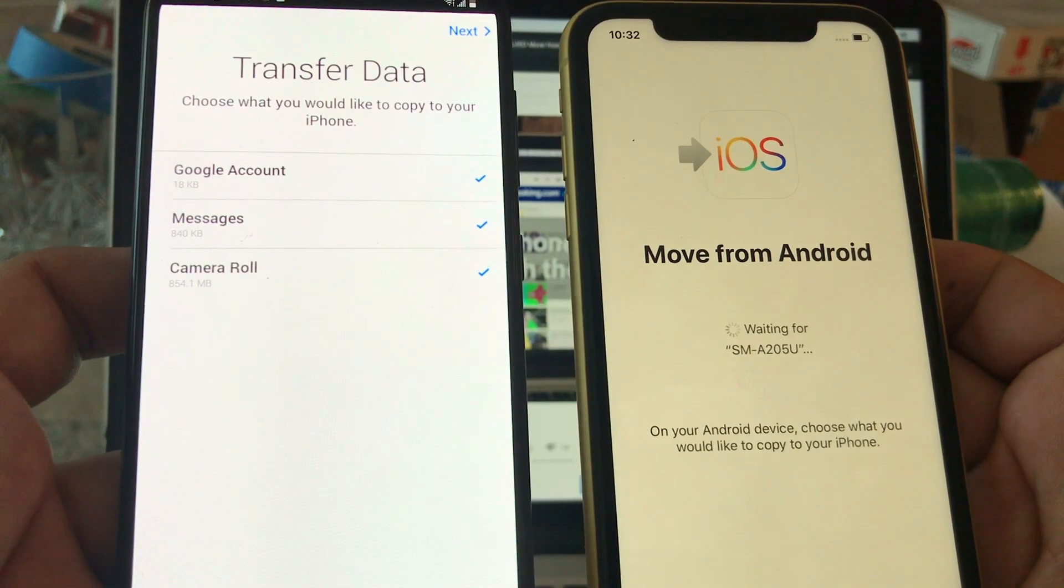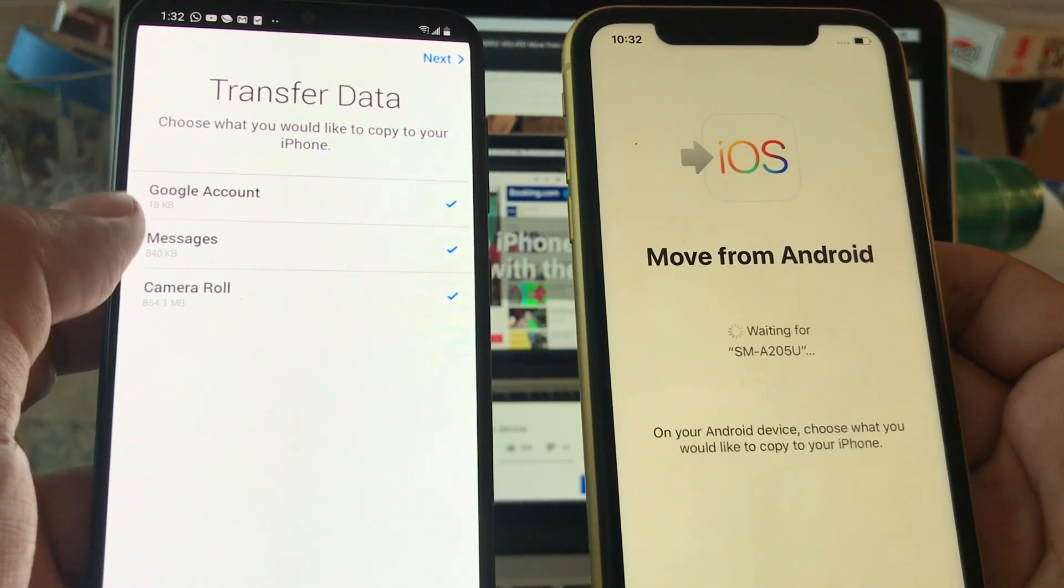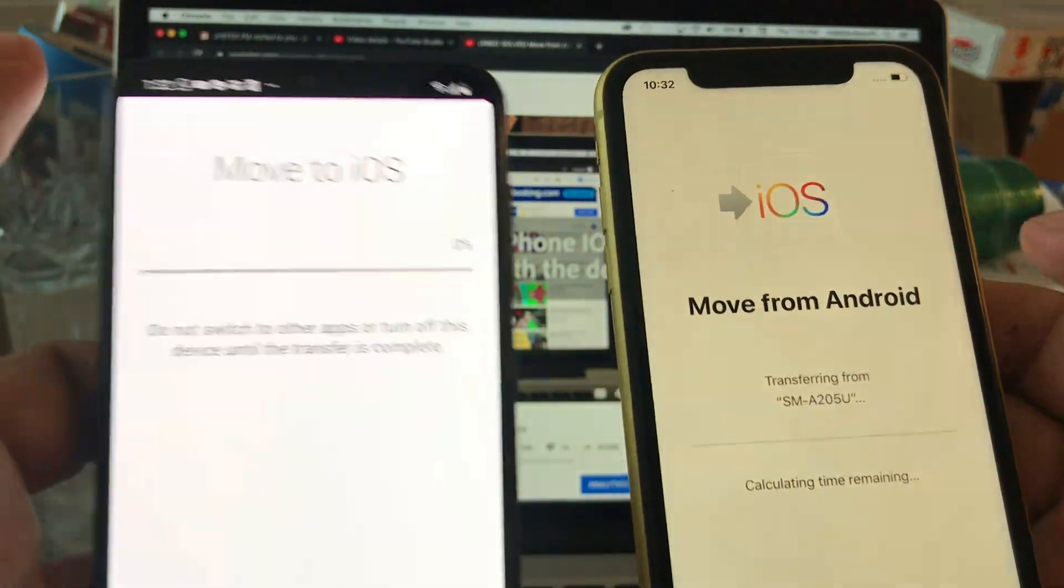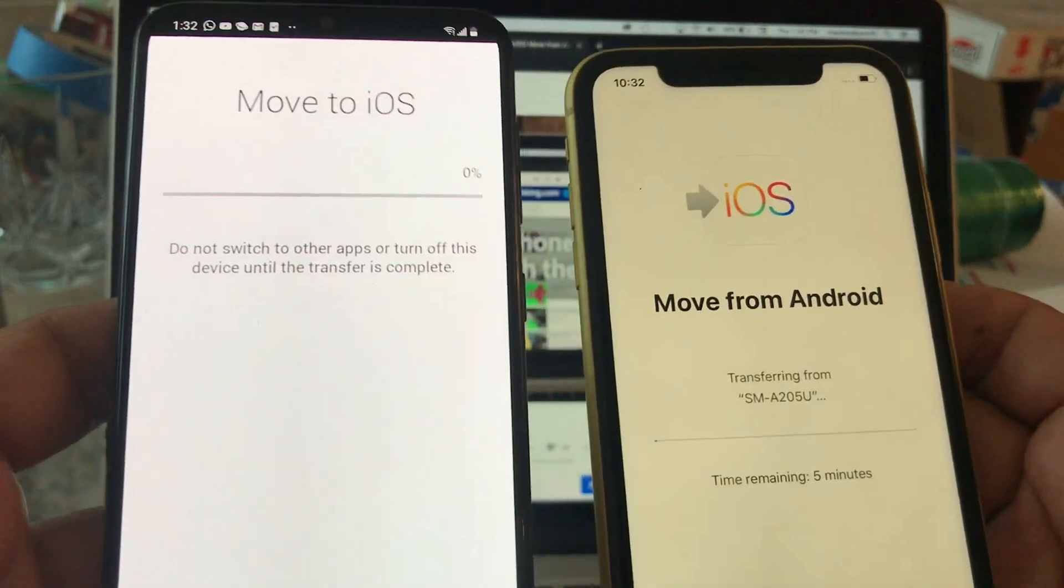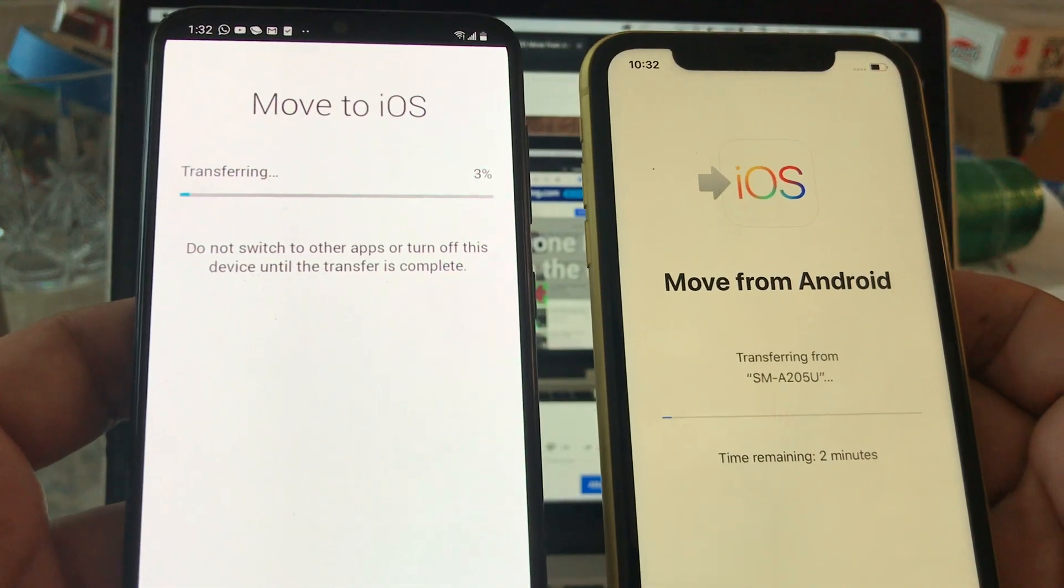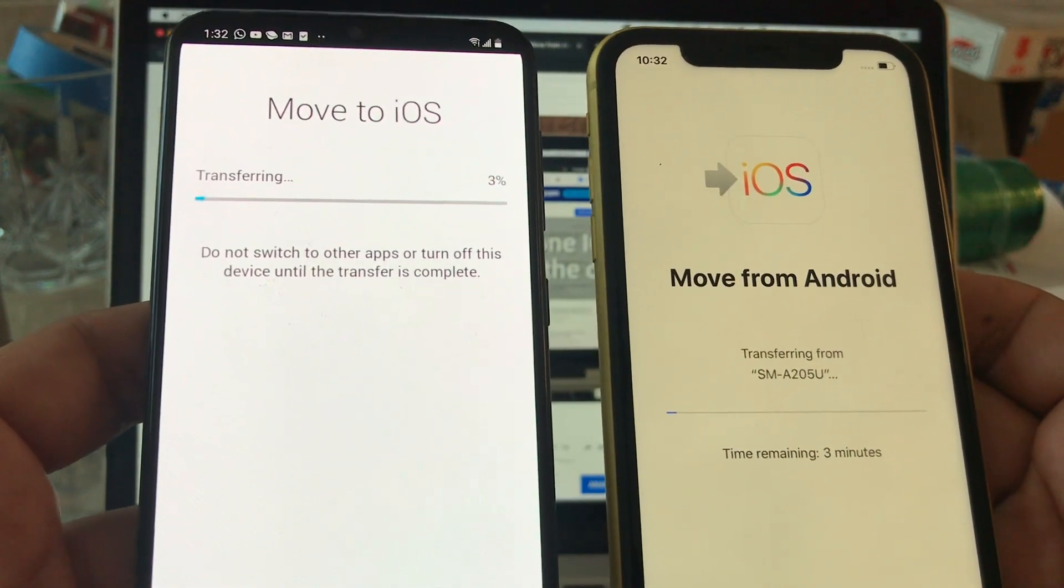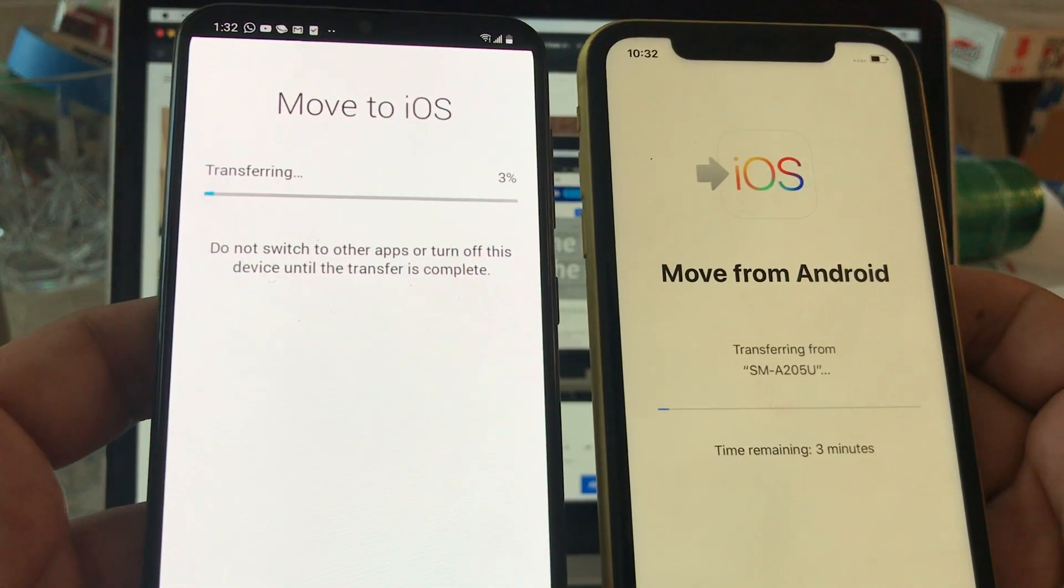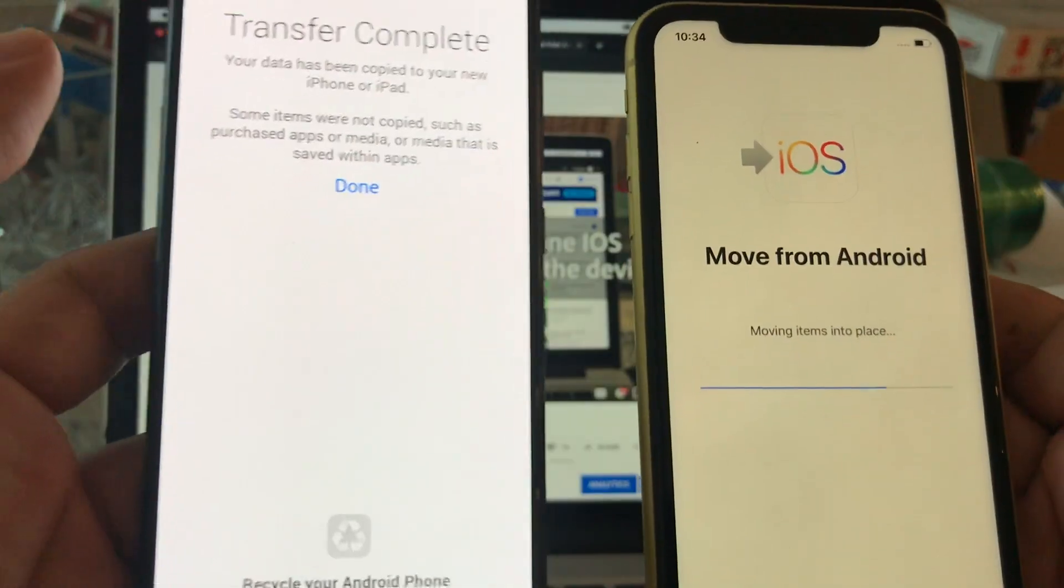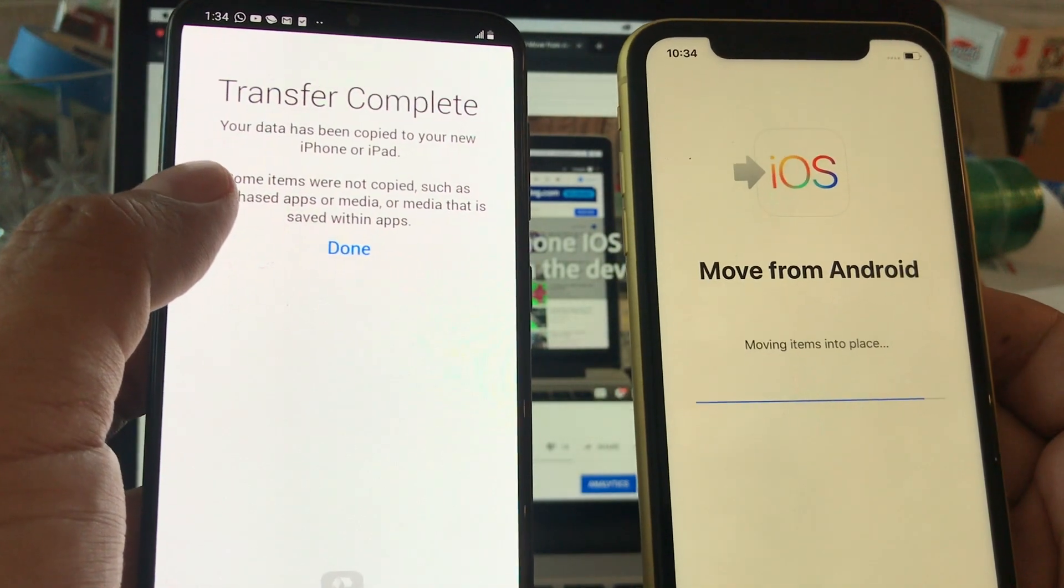So whenever this is working guys, you're gonna see the connection pretty fast. Whenever it's taking too long that means that it's not gonna work. So it says transfer data: Google account, messages, camera roll. Everything you can guys, click next and now we're gonna start moving. We are transferring all the data: contacts, pictures, videos, text messages, call log, calendars, a lot of stuff you can move guys.